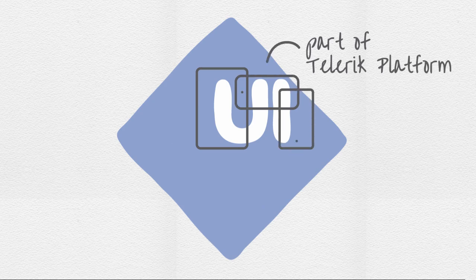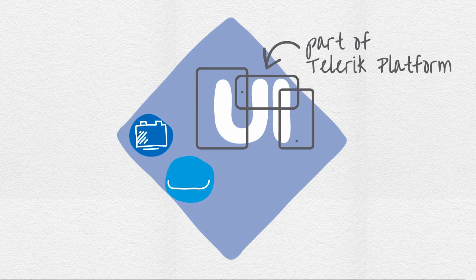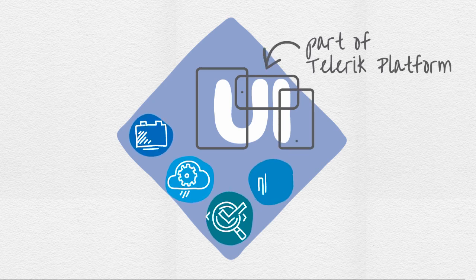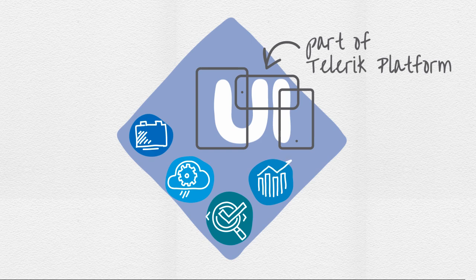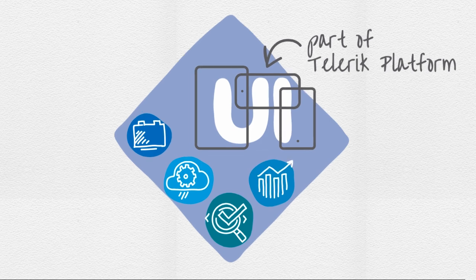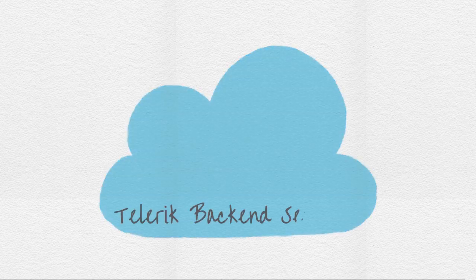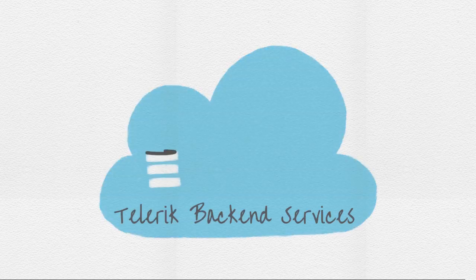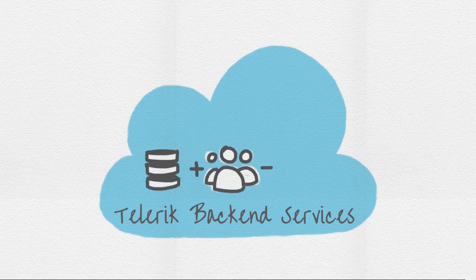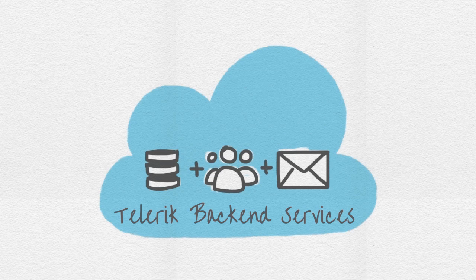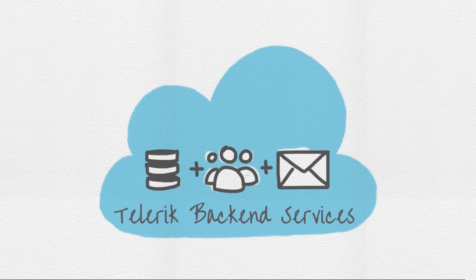Telerik AppBuilder is part of the Telerik platform, an end-to-end solution for the entire app development lifecycle. As part of the Telerik platform, AppBuilder seamlessly integrates with the great family of Telerik products and services such as Telerik backend services, enabling cloud-based services such as file storage, user management, email notifications, and more to be part of your app in seconds.